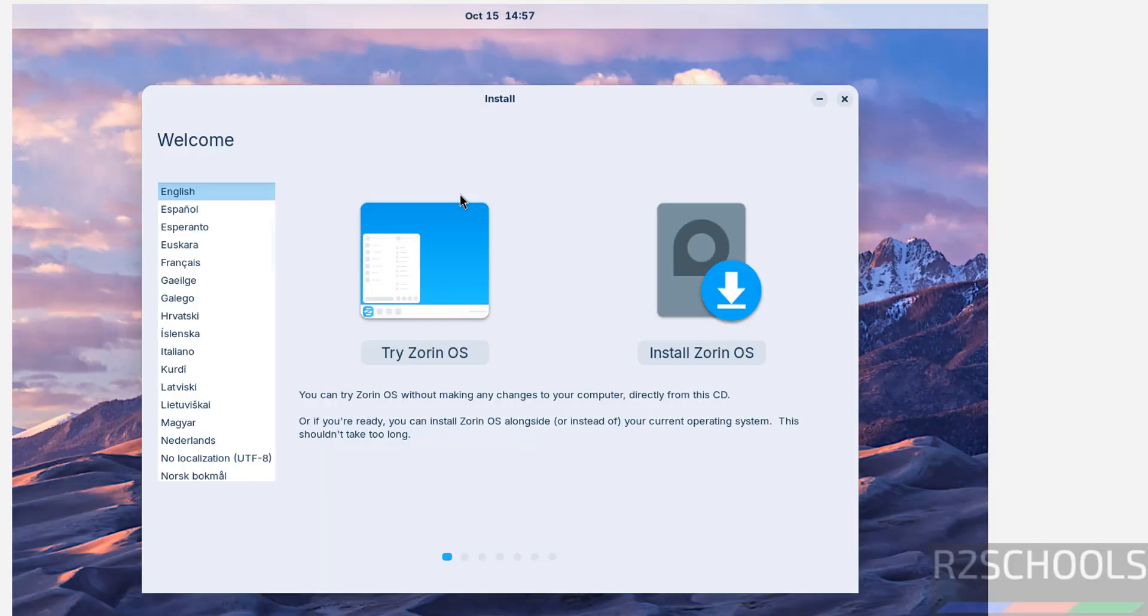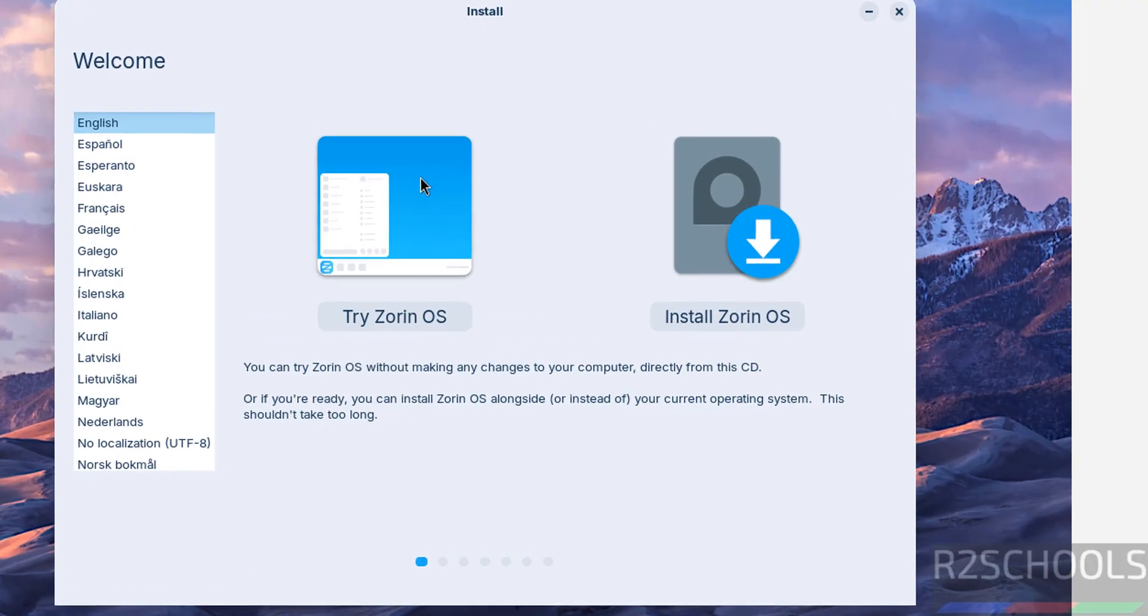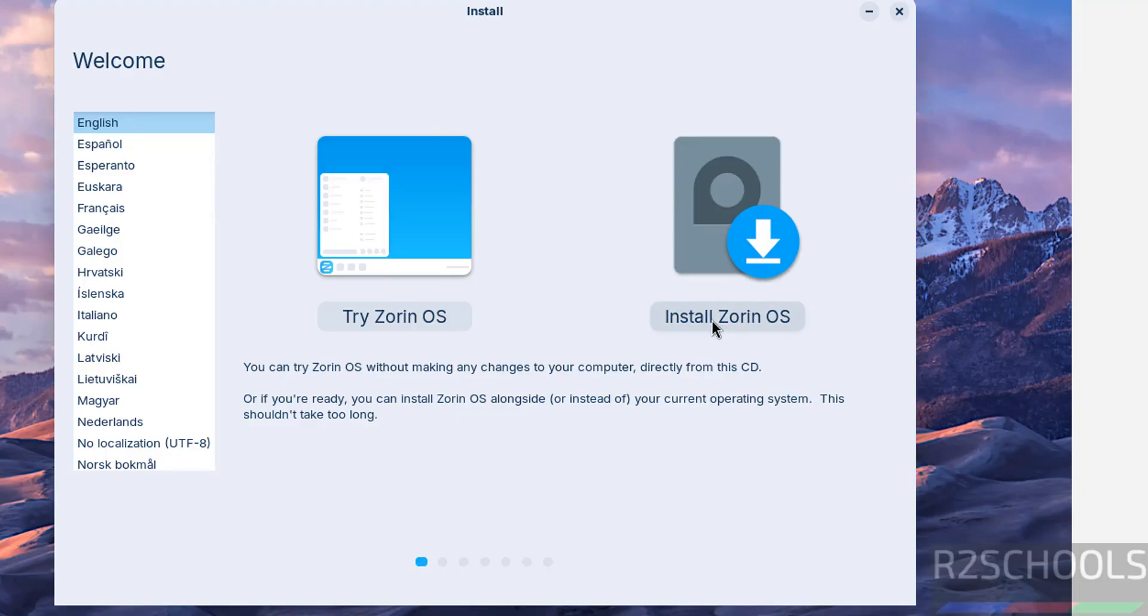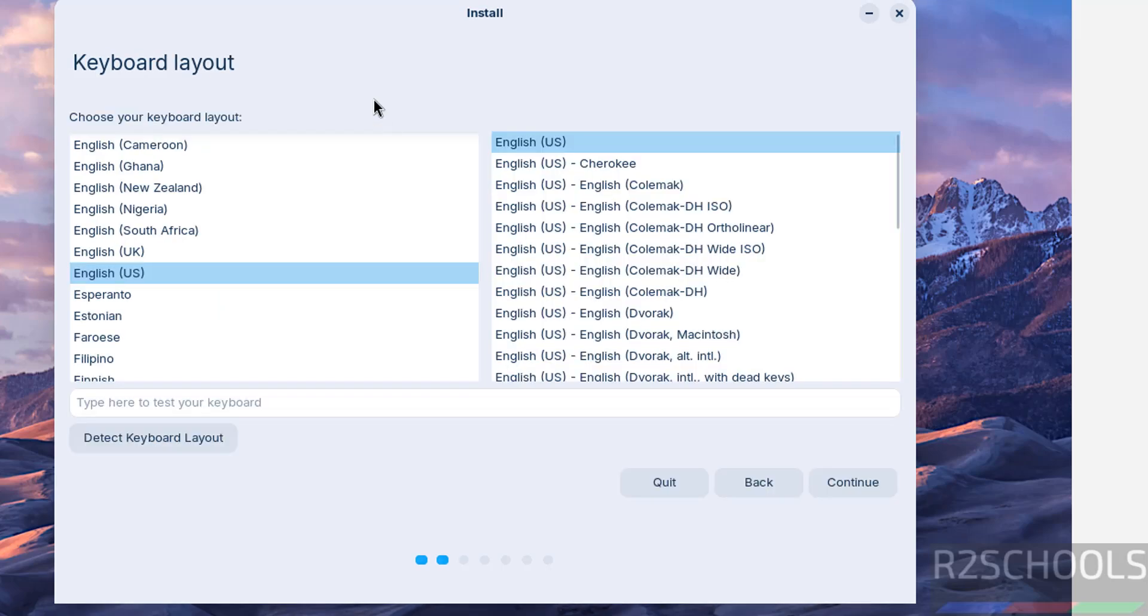We have two options: try Zorin OS, which is like a test environment, but if you want to install permanently, first select the language then click on install Zorin OS. This is permanent. So click on install Zorin OS. Now select the keyboard layout. I am going to select English US and English US, then click on continue.